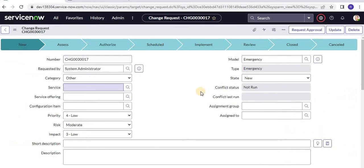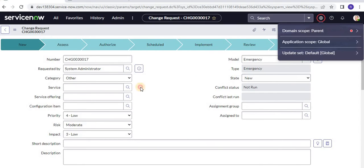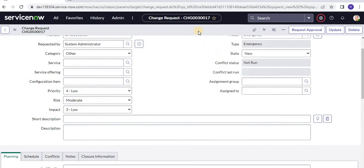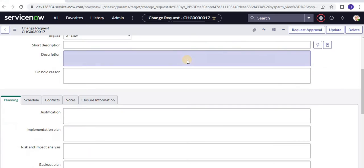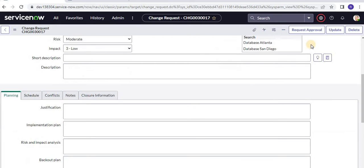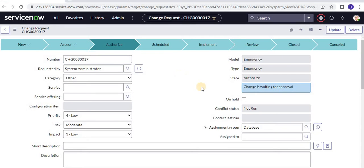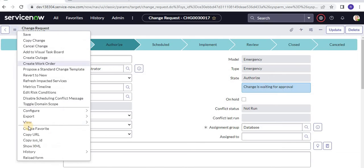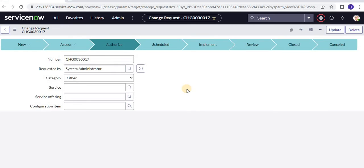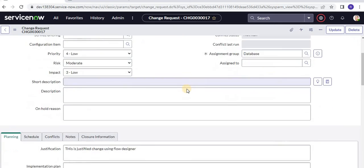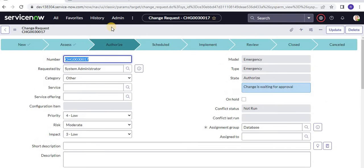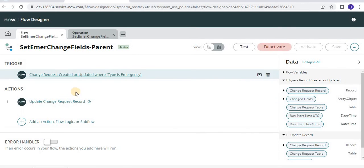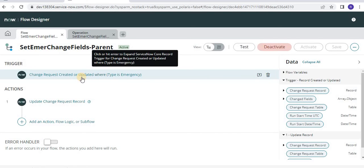Now we can create a change record. First, let's confirm we are in the right domain — yes, we are in parent domain. This is an emergency change, and I can save it. The change record is created now. Let's see if the flow got triggered. Let's update the record. You can see justification and test plan are updated here. So this particular flow ran in parent domain. Now, if we keep this condition, the same workflow is also going to run in the child domain, but this is not something we want.